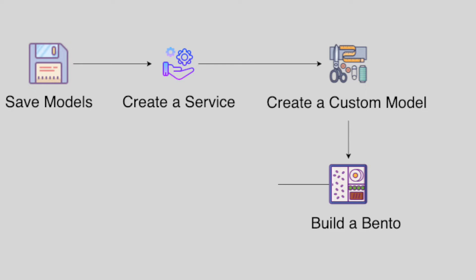Now that you have the built Bento, you can either containerize it as a Docker image or deploy it to Heroku.